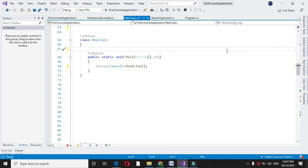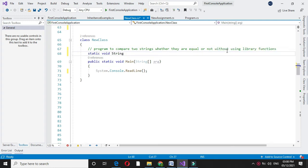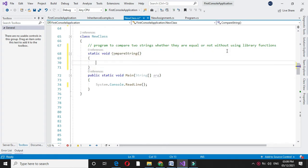Here we will write a program to compare two strings whether they are equal or not without using library functions. In the comment line we will write it. For this I will declare one method called compareString. I will declare two variables since we are going to accept two strings.